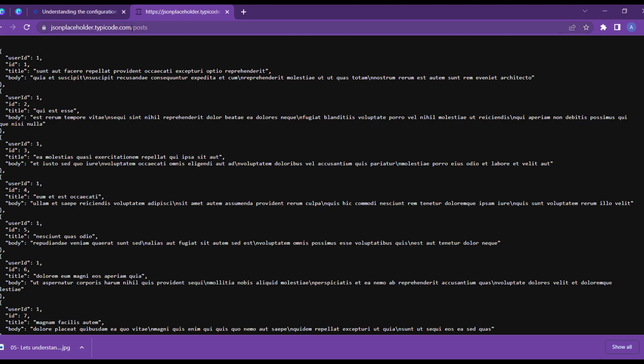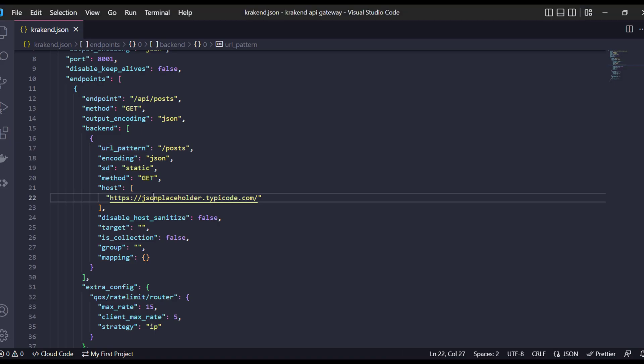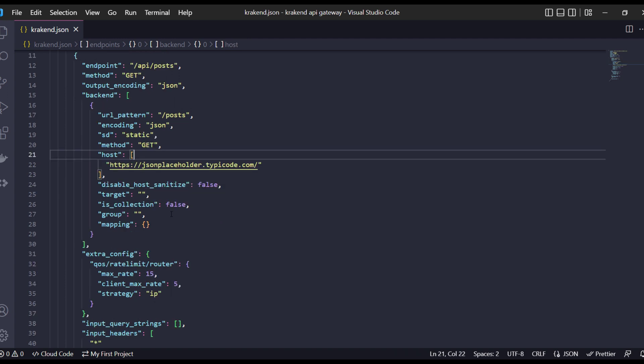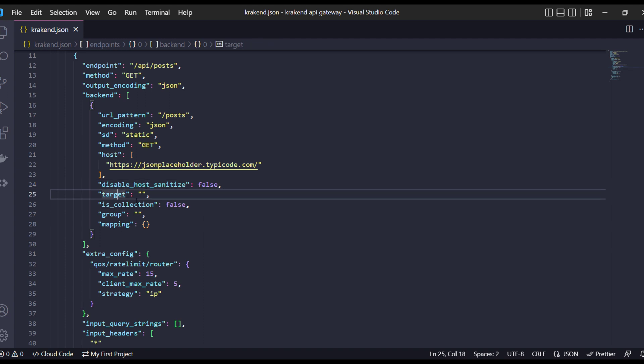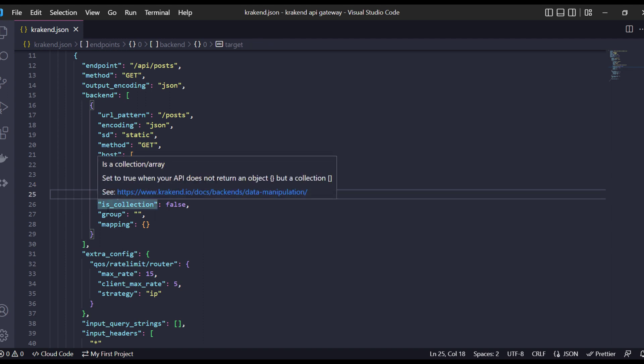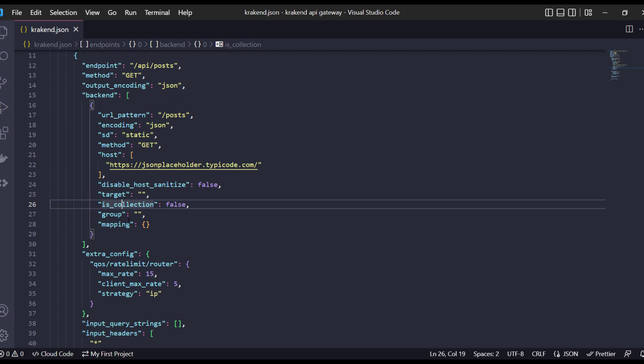The first part of the domain is inside the host and the second part is defined inside the URL pattern. Next is host sanitization which is used for security purposes. I have disabled it right now. The target is empty, I will explain it in a future video. Similarly for groups and mapping, these concepts will be covered in upcoming videos.